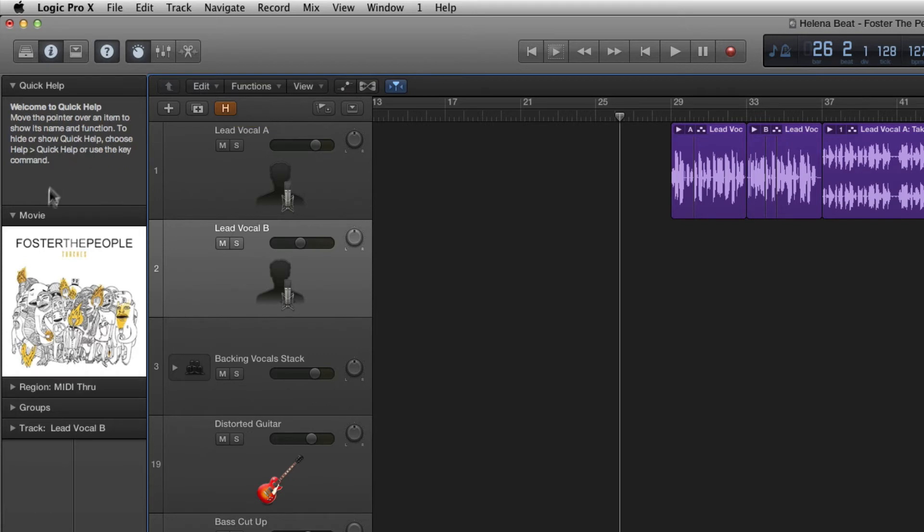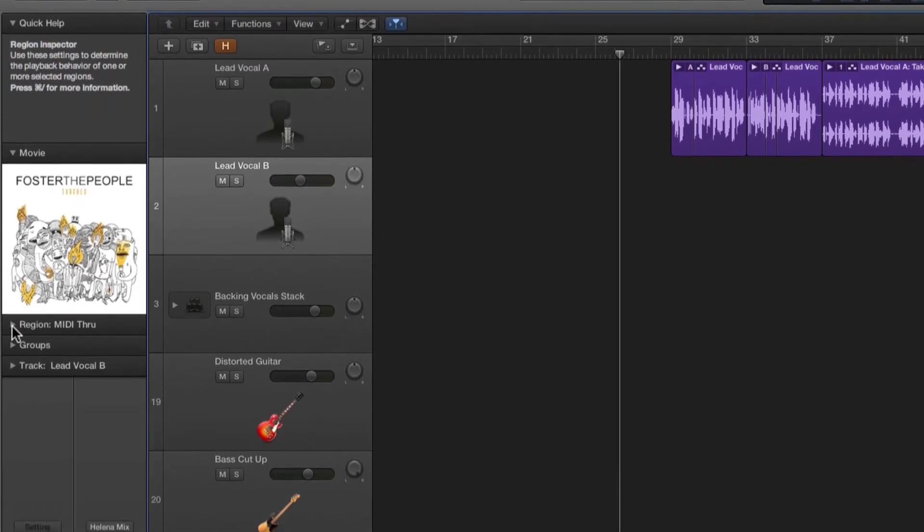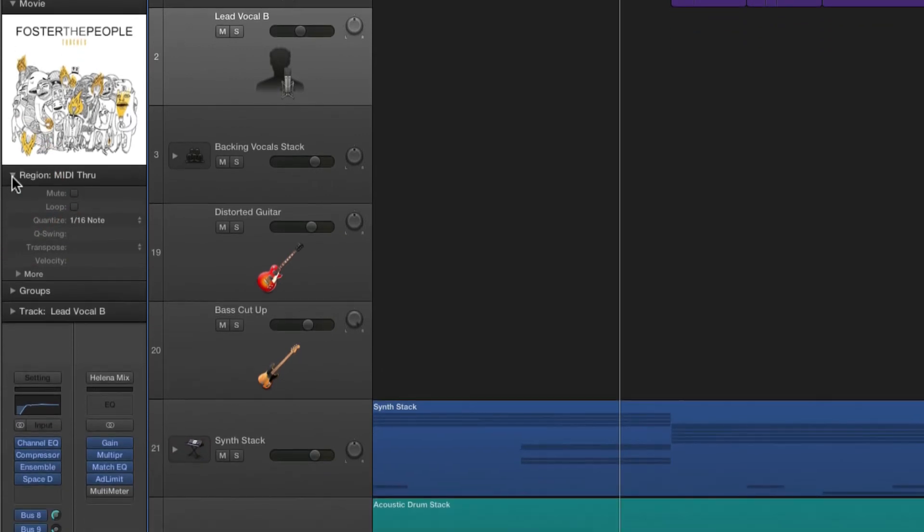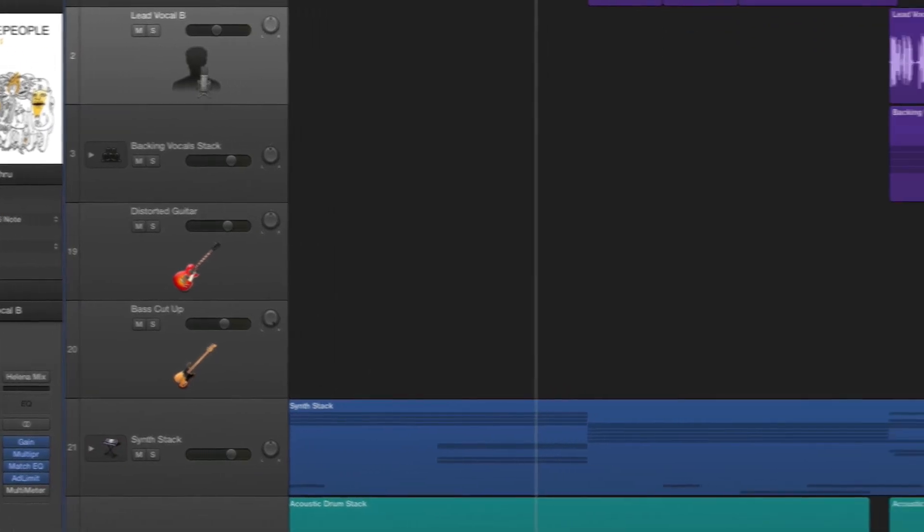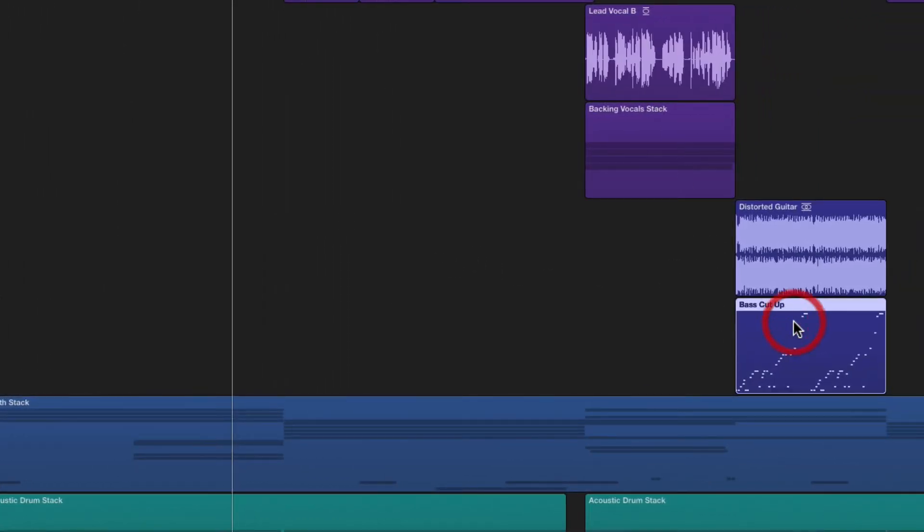Below quick help is the region inspector and we can show this by clicking the disclosure triangle and this will change to reflect your currently selected audio region. If I click bass cut up for example this audio region here in the tracks area you can see that it updates and it shows me information about the quantization which I can change from here as well as transpose or add swing.